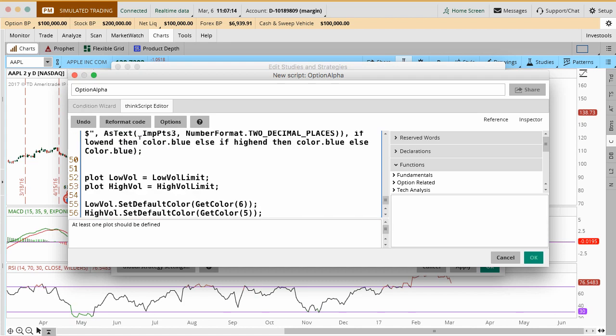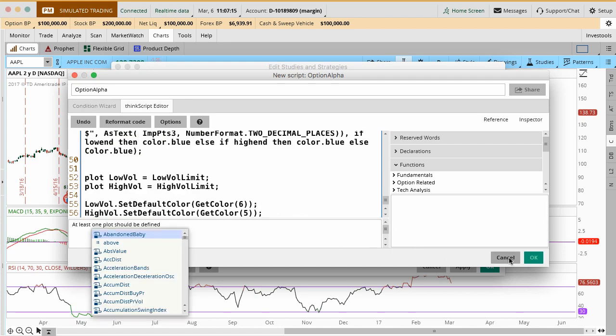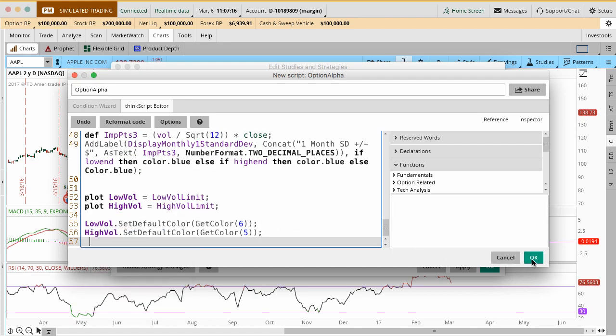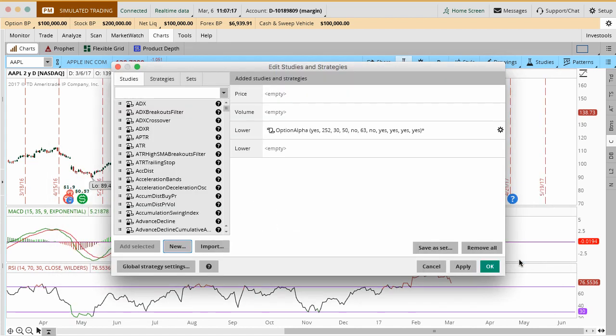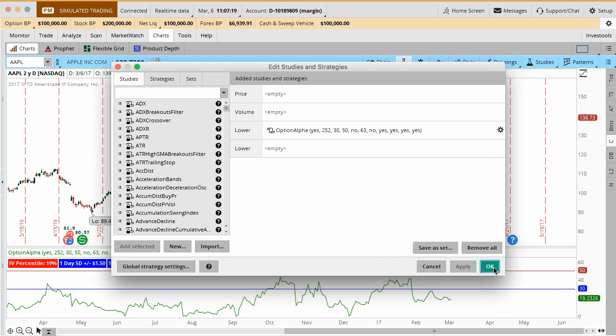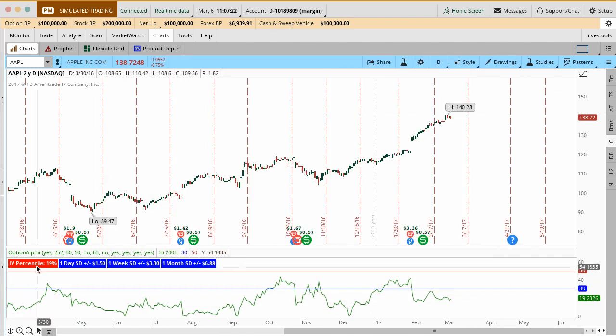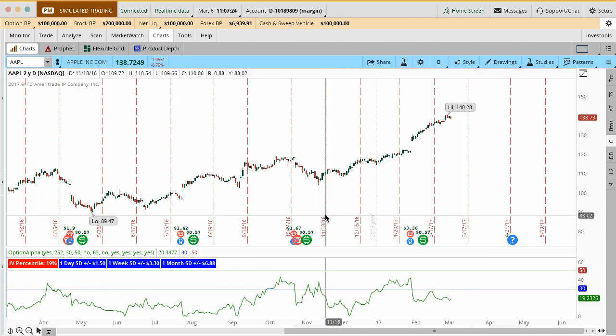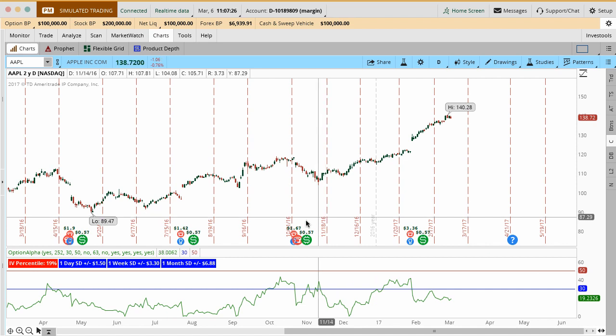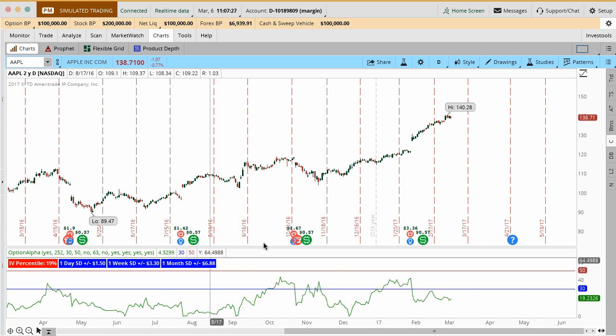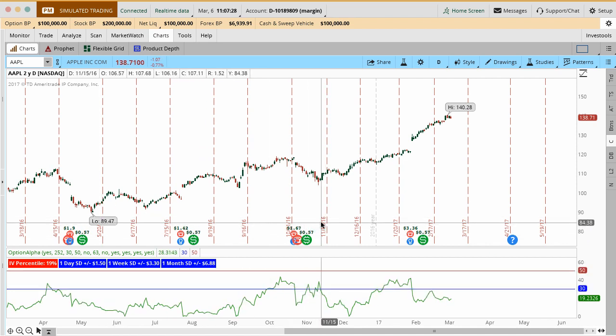We're just going to get this file here and again, you can grab this file if you get access to our watch list. We'll send it over to you. It'll be part of that package. I'll just go ahead and paste in that whole code here and then click OK.